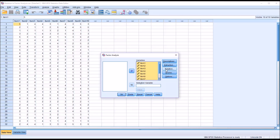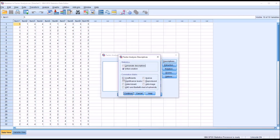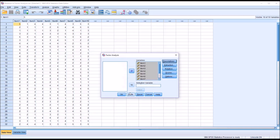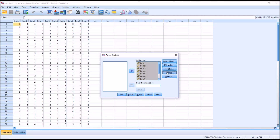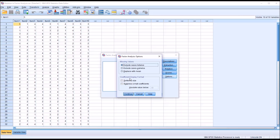Of interest here is the rotation, but I'm going to take a look at these other options first. Under descriptives, I'm going to add coefficients, determinant, and KMO and Bartlett's test of sphericity, and the univariate descriptives as well. Under extraction, I'm just going to add the scree plot. Under options, I'm going to change the coefficient display format to sorted by size — this is an important checkbox — and then continue.